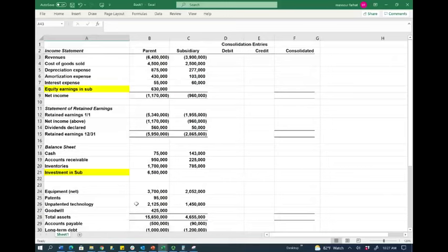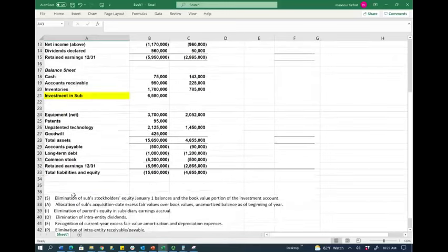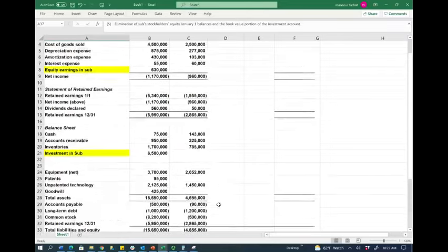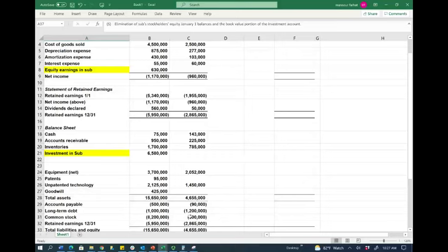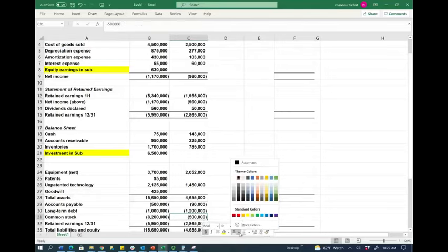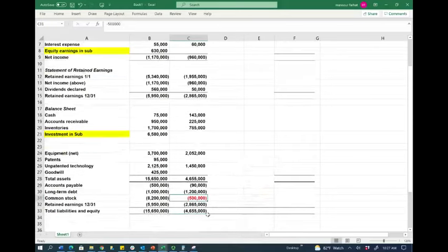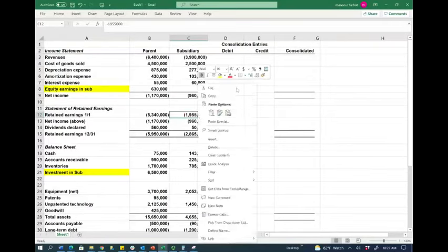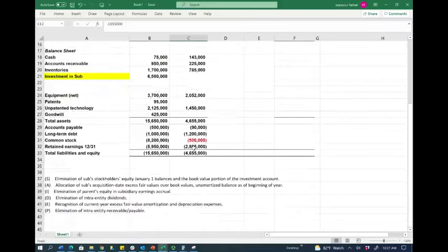The first step is to eliminate the subsidiary's stockholders' equity January 1st balances and the book portion of the investment. We're going to eliminate their common stock account and their beginning retained earnings — not ending retained earnings. Why beginning and not ending? Because the ending retained earnings will go away through closing revenues and dividends. We need to eliminate the beginning retained earnings of $1,955,000. These are worksheet entries, not entries in any books.